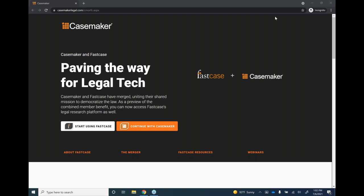Second announcement: today's session is not for CLE credit. However, Fastcase does offer CLE-credited webinars. To sign up for them, please go to fastcase.com/webinars.